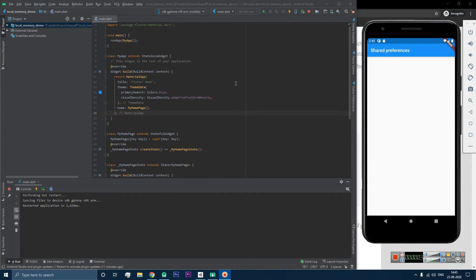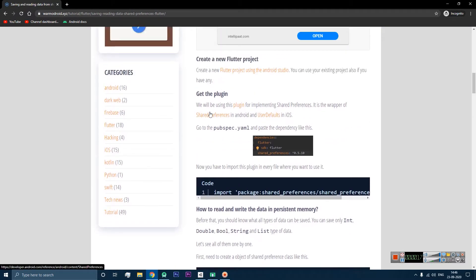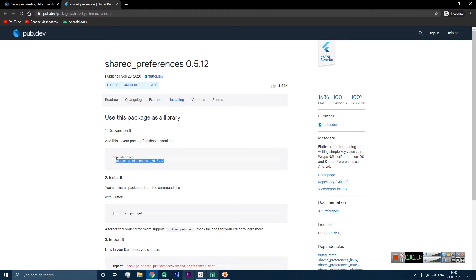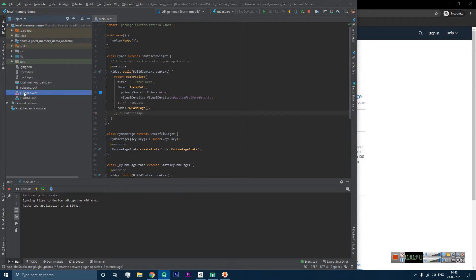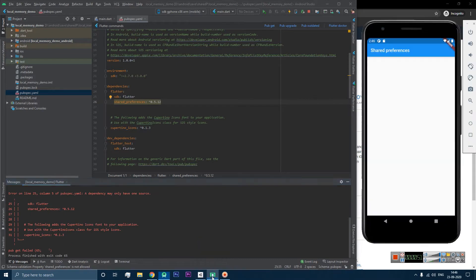I have created a new Flutter app. You can also use your existing Flutter app. To use shared preferences, first we need to download the plugin. I have given the link in the blog. When you open the link you will get shared_preferences 0.5.12, which is the latest version. Let's copy this dependency from the official page and paste it into the pubspec file. After doing this, click pubget so it will download the latest library from the server.